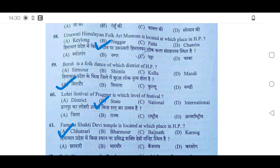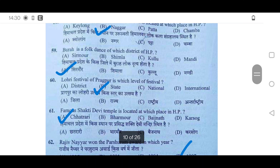59th: Burra is a folk dance of which district? It is of Sirmaur — option A will be correct. 60th: Lodi Festival of Pragpur is which level of festival? It is a state festival — option B will be correct.